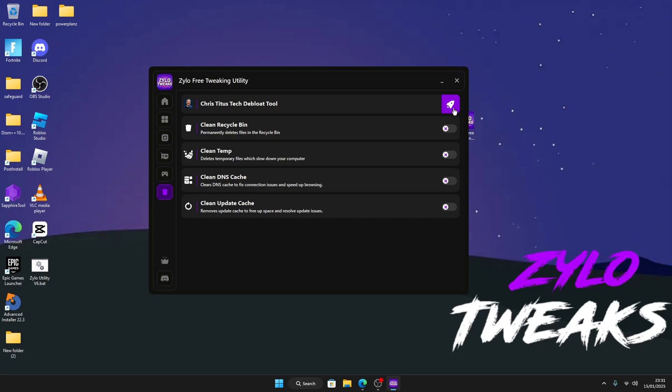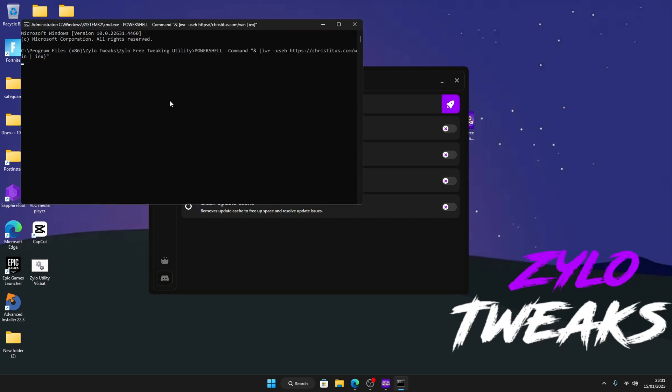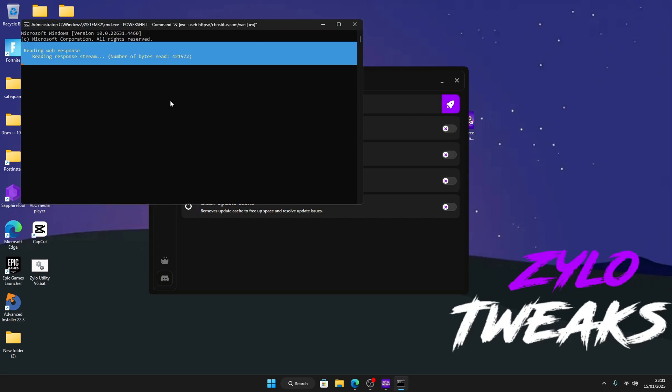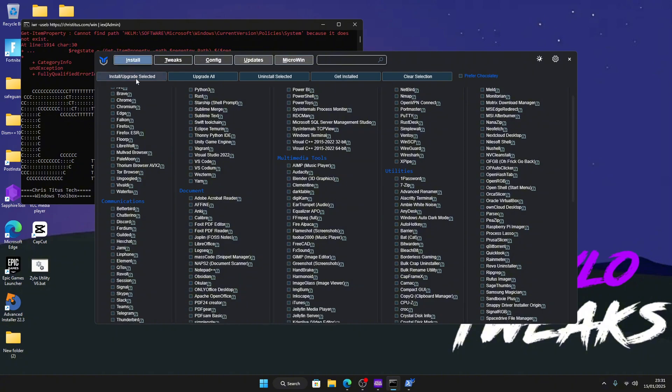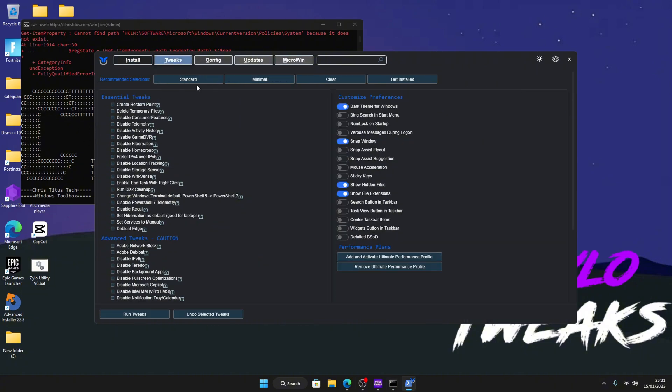And then we've got Crystal's Developer Tool. So all you're going to have to do is click this and then click enter. Then this will pop up. Go to Tweaks Standard and then click on Run Tweaks and it will start debloating your PC, which is very good for your system.